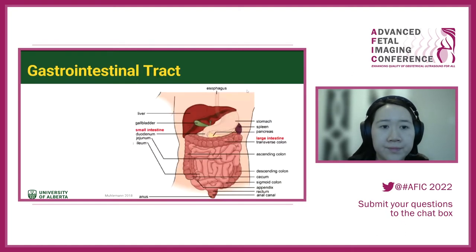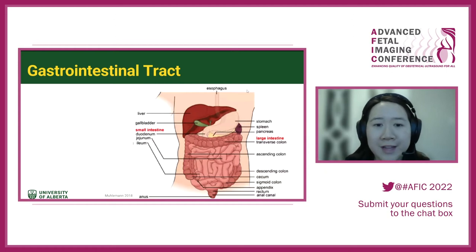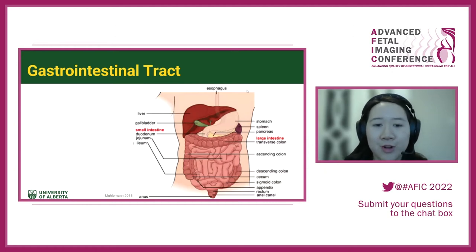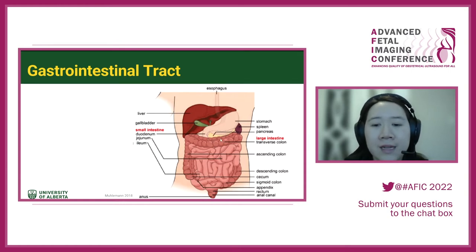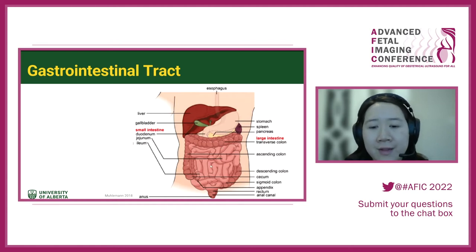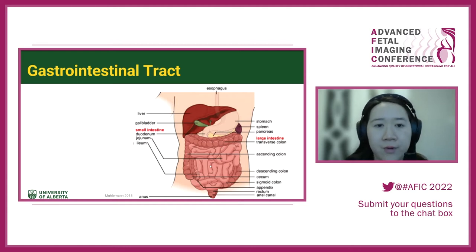A brief anatomy overview of the gastrointestinal tract: we have the stomach leading down through the pylorus to the duodenum, then into the jejunum and ileum, and going forth from there.